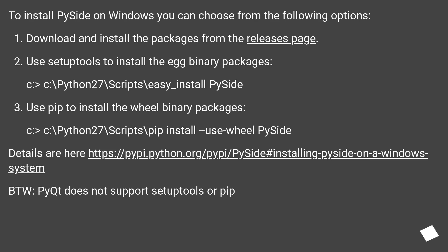Use pip to install the wheel binary packages. C:\Python27\Scripts\pip install --use-wheel PySide.